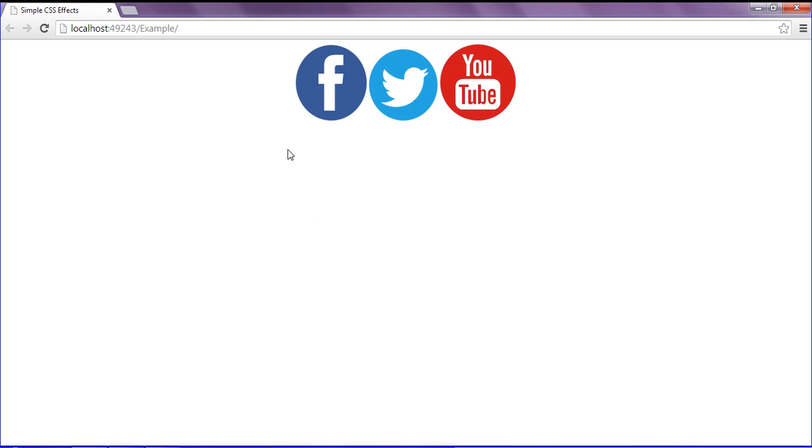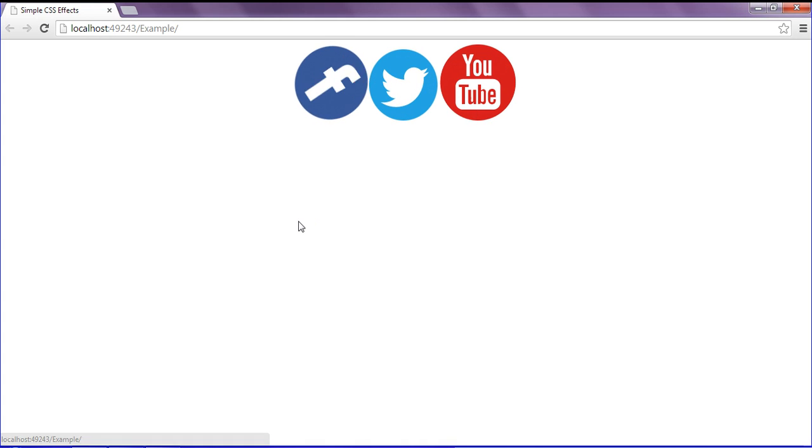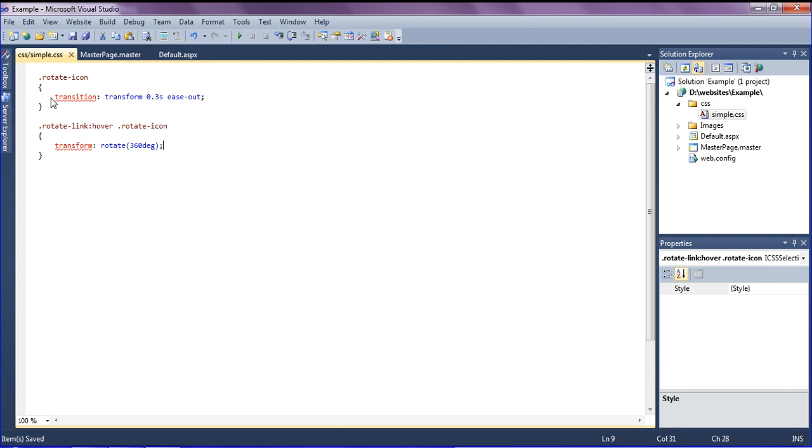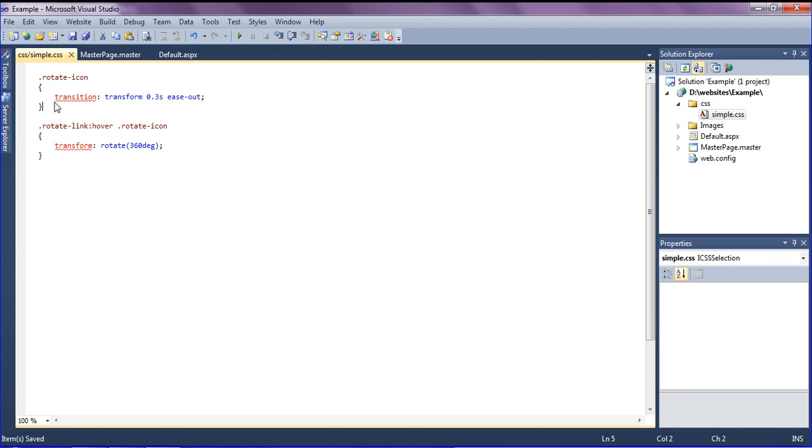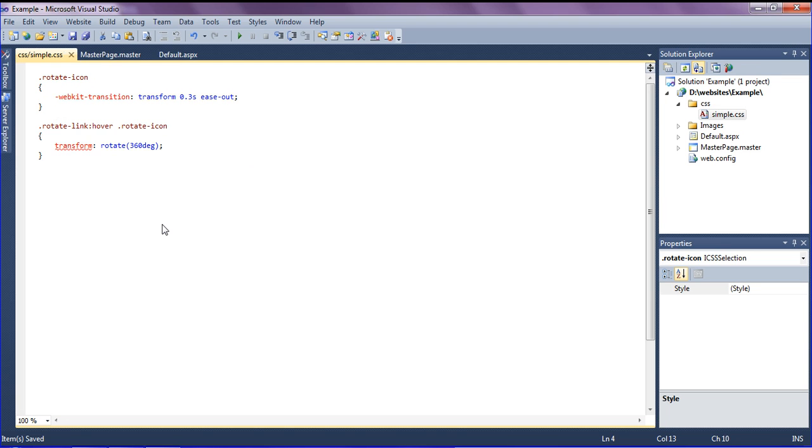After refreshing and hovering on my images, it should rotate. If you see, it is rotating perfectly. If you want to rotate in Mozilla Firefox, it is rotating only in my browser.